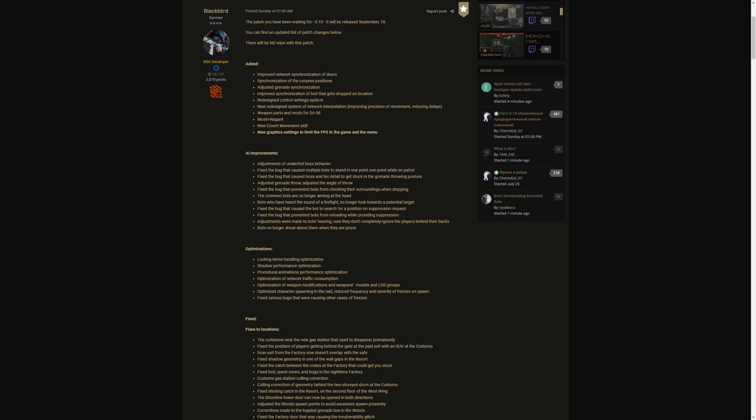Weapon parts and mods for SA-58, the Mosin Nagant. We're getting the Mosin Nagant this patch. I heard people are excited about that because for all of y'all who love using M61, being able to have an early in-game sniper to use to get that armor piercing round instead of having to wait, it's pretty good. New covert movement skill, new graphic settings to limit FPS in the game and the menu.